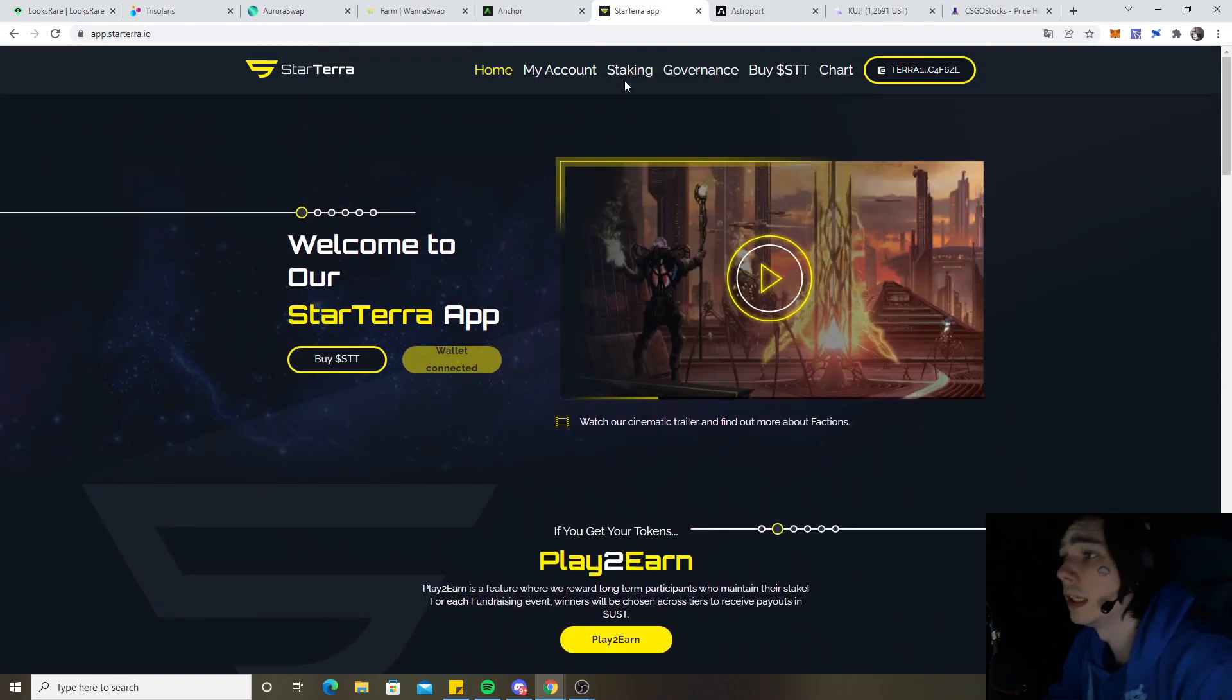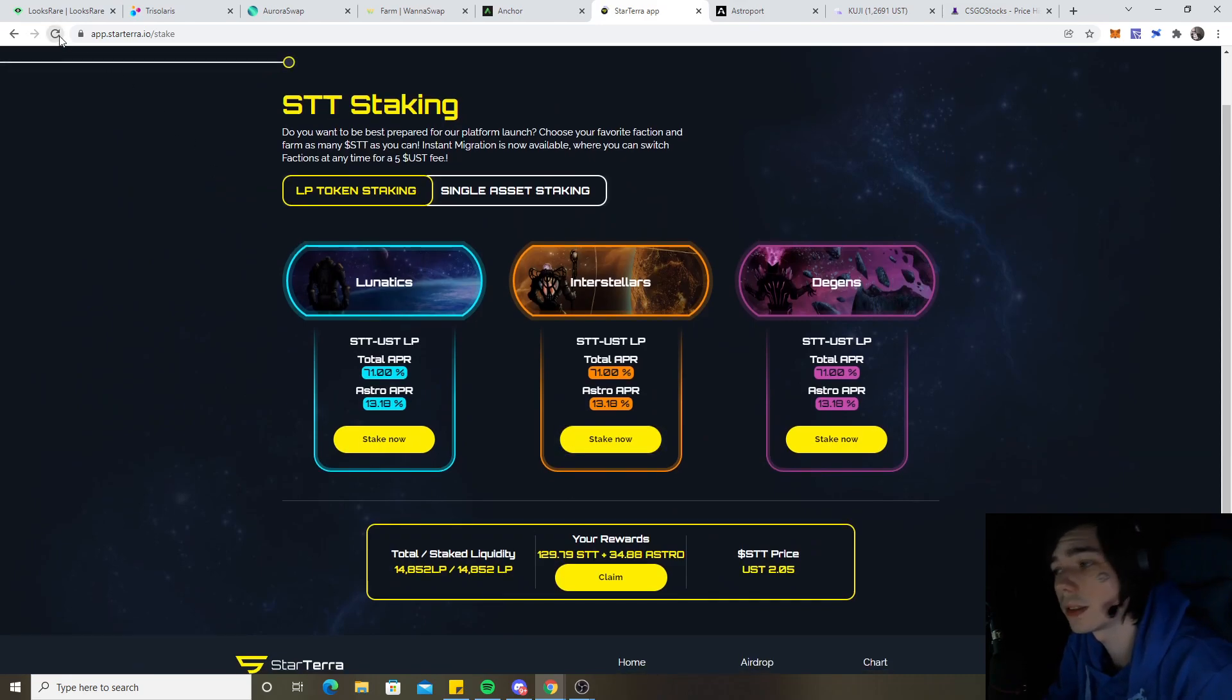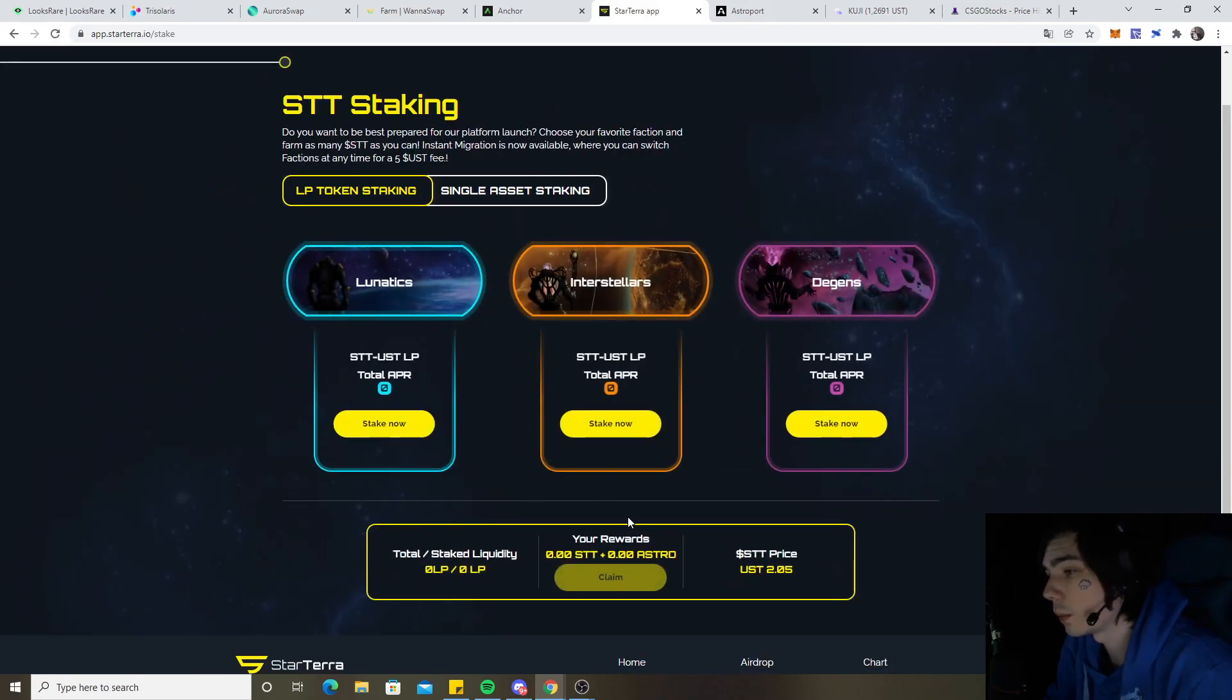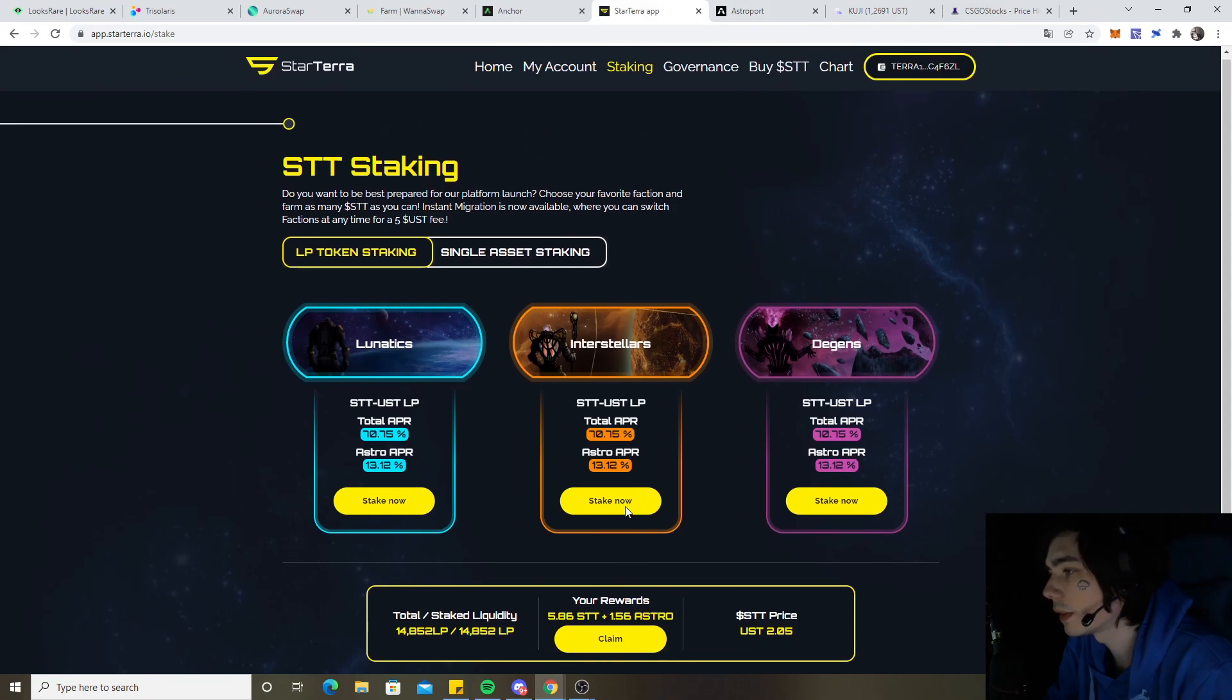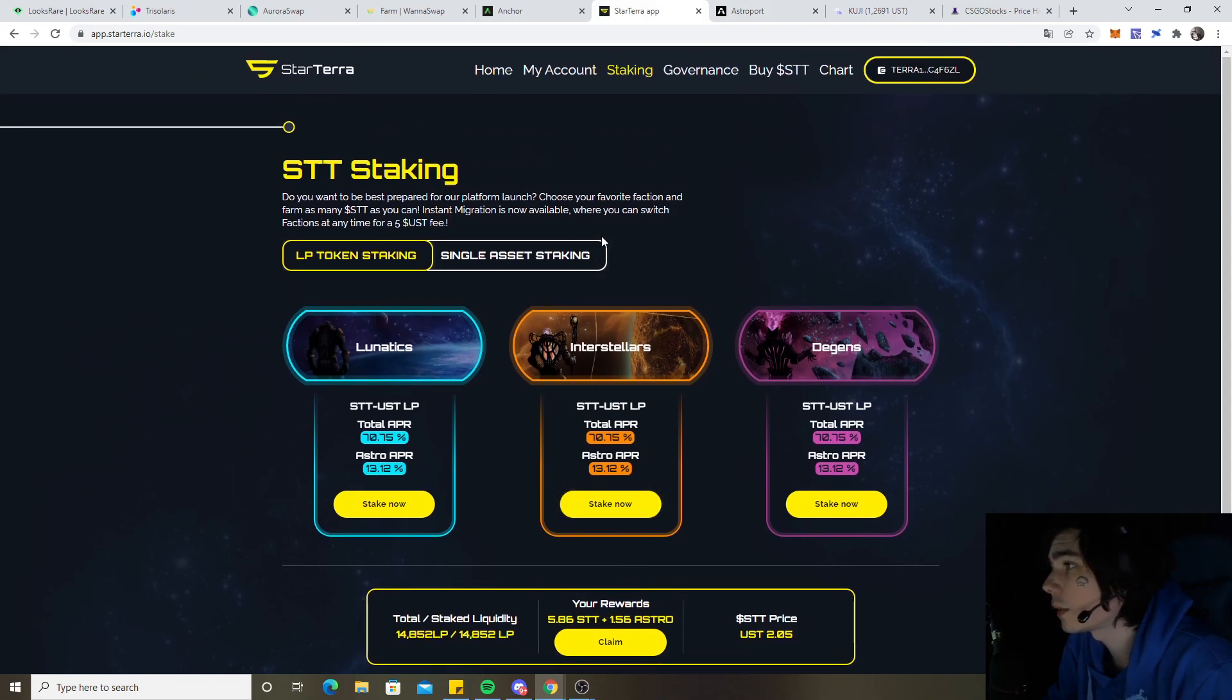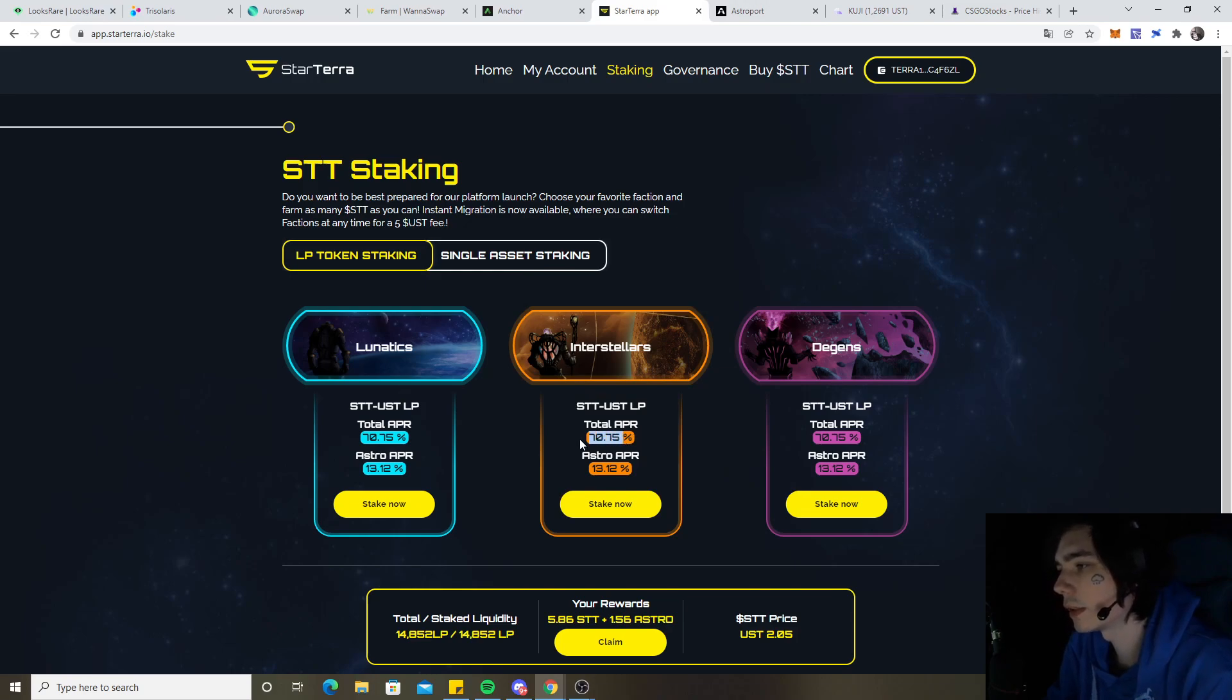I went to also claim the Astro rewards and StarTower. Let's give it a quick refresh. The new rewards, 5.86 and 1.56 Astro token in total. So pretty much everything's looking decent over here.